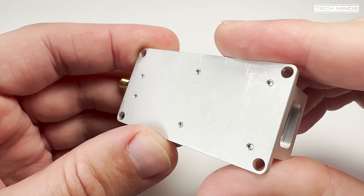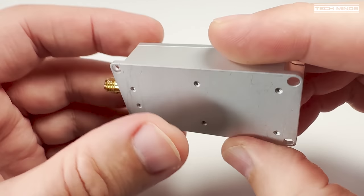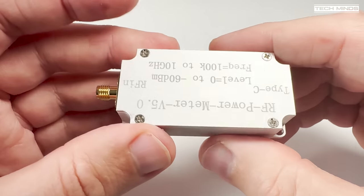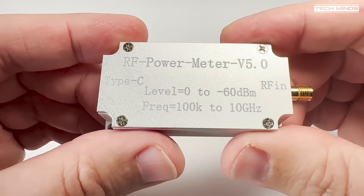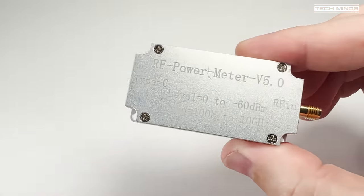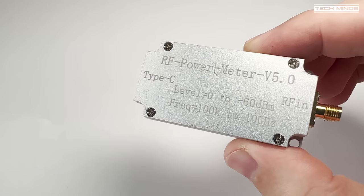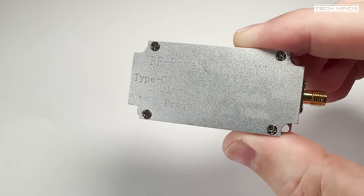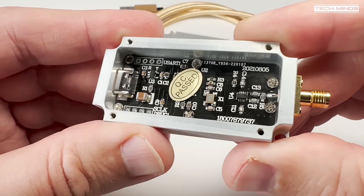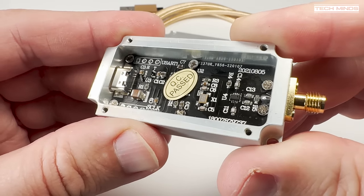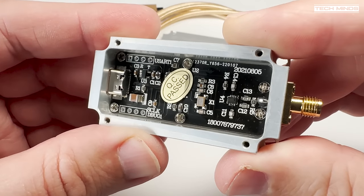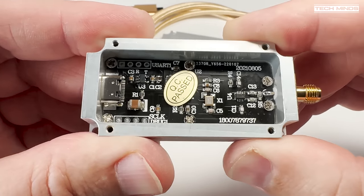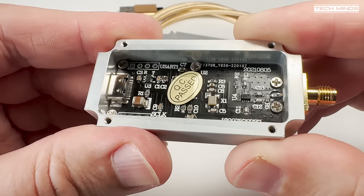Remember that this device has a maximum input of 0 dBm so it's advisable to always use an attenuator between the power meter and your device under test. The size of the attenuator will be determined by how much power your transmitter is emitting. An offset can be entered into the software which we'll look at shortly.